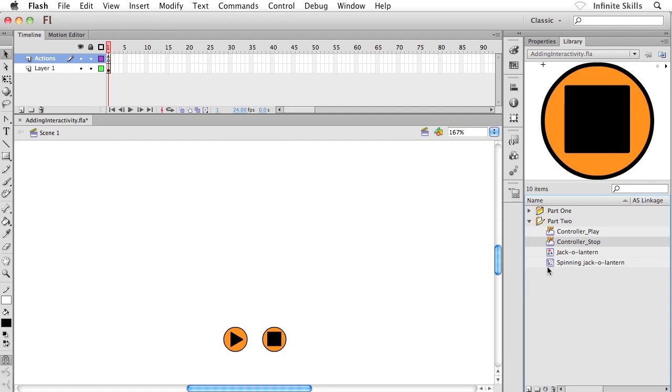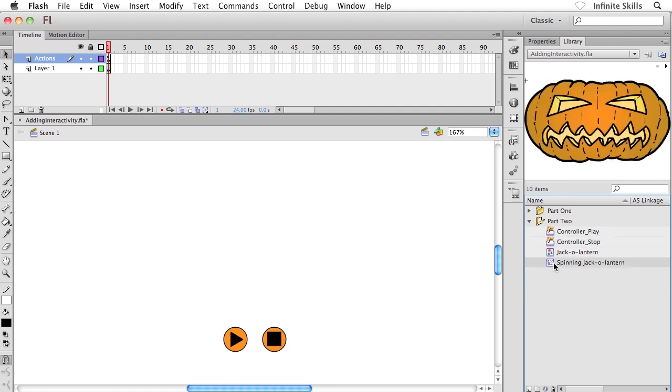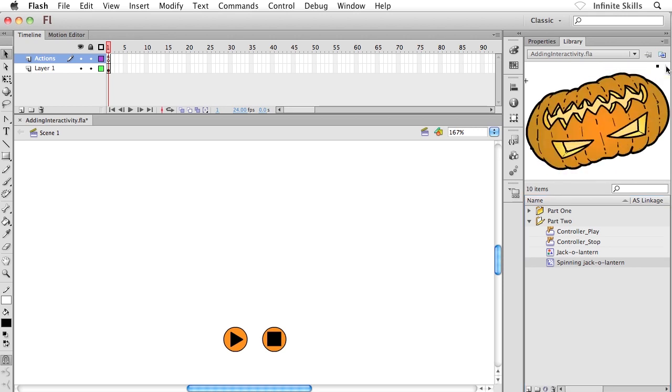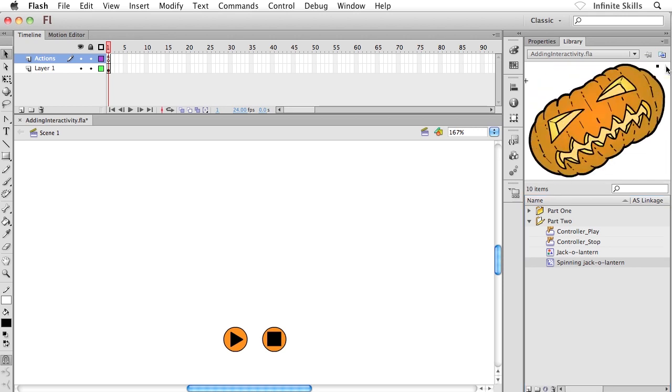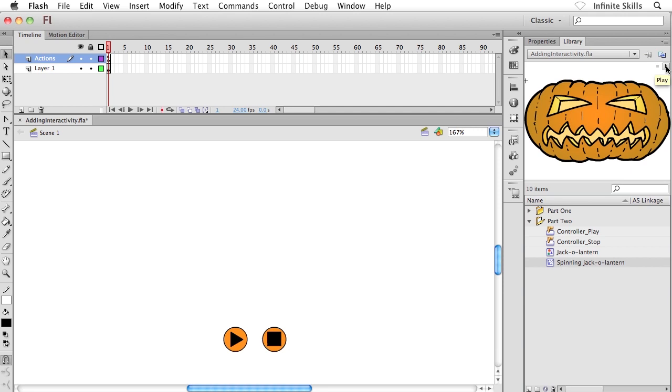The other thing that I have is a movie clip symbol called spinning jack-o'-lantern. If I select that, we get a tiny play button up in the top portion of the library panel so you can preview that. It's just a very simple animation of a spinning cartoon jack-o'-lantern. This guy is a graphic symbol called jack-o'-lantern, so he's embedded inside the movie clip.